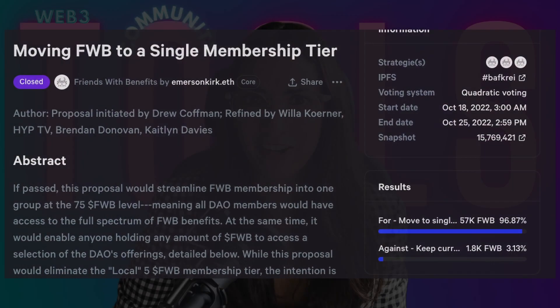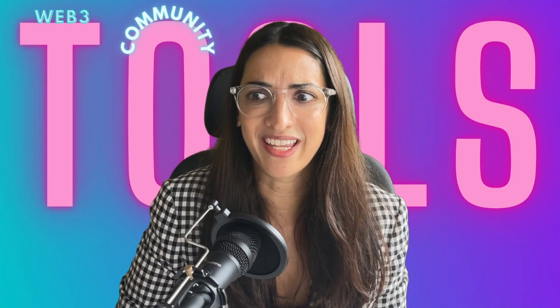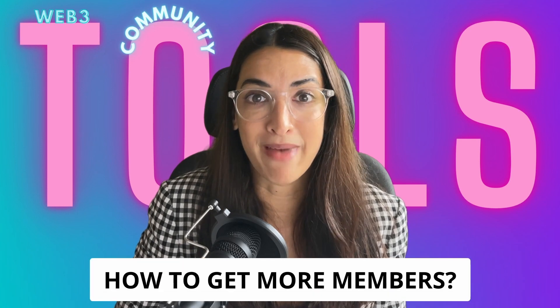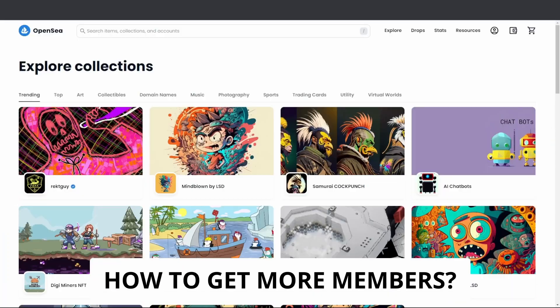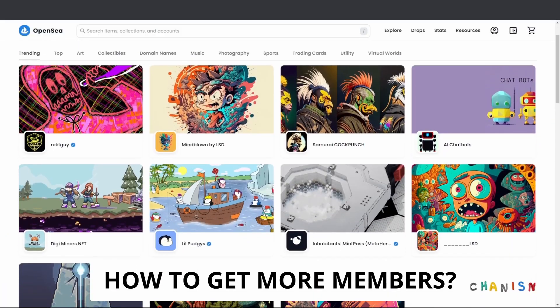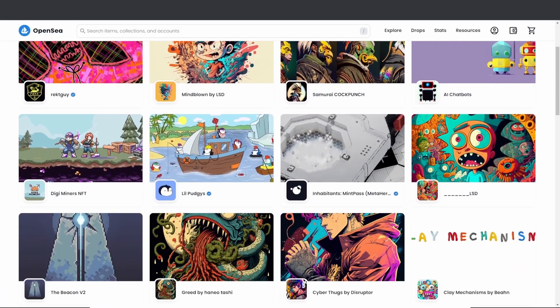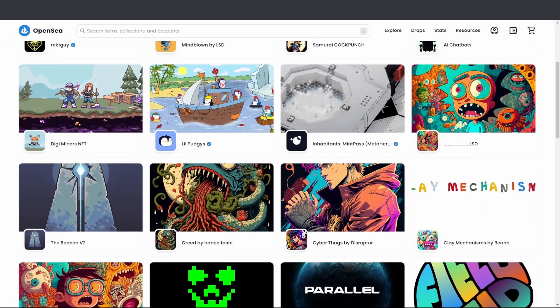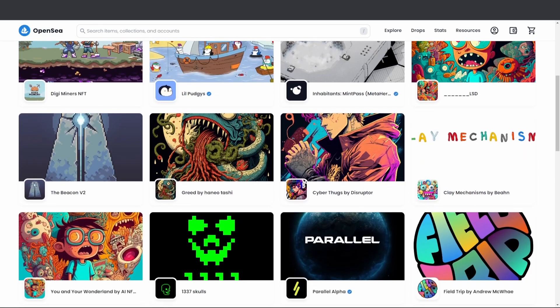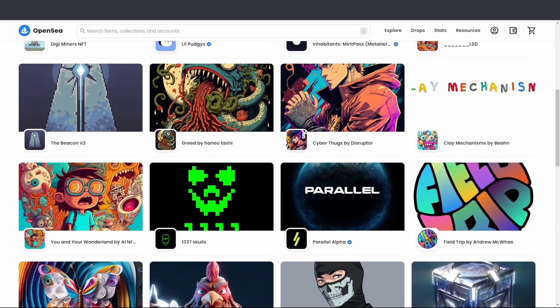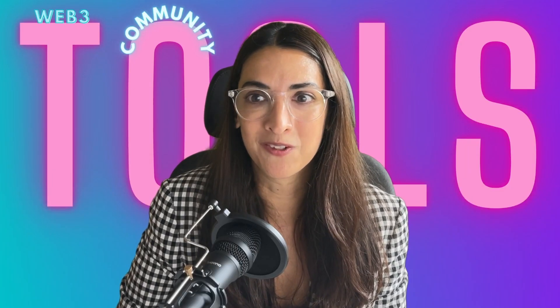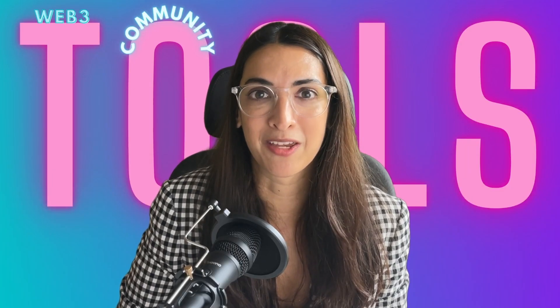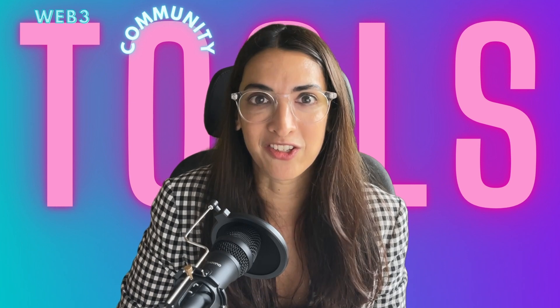And you're probably trying to figure out how do I get more members to join my community? It's hard to cut above the noise with everything that's going on in Web3. How do I get more people to join my community who actually belong there?